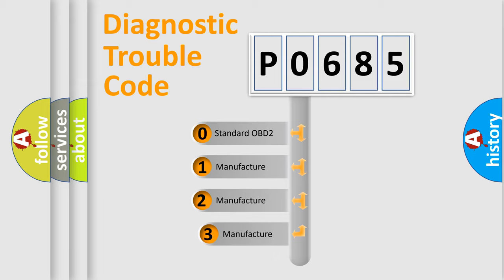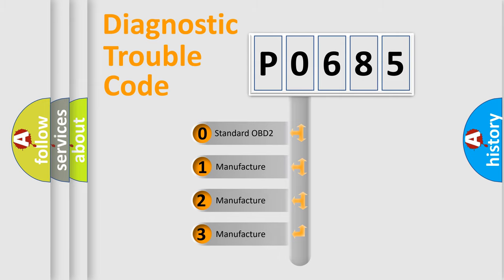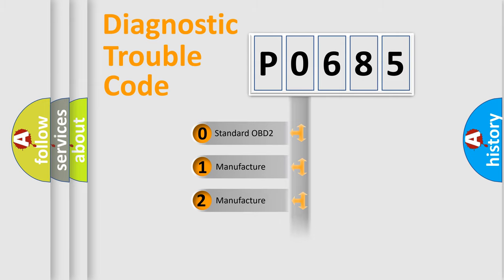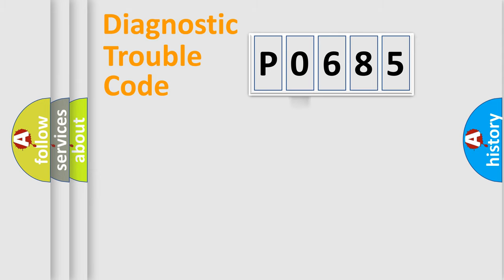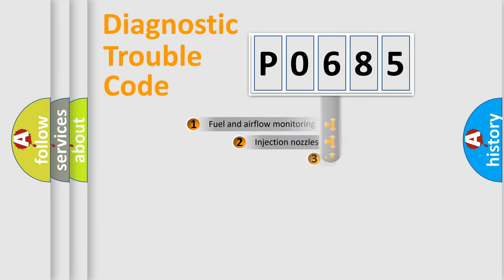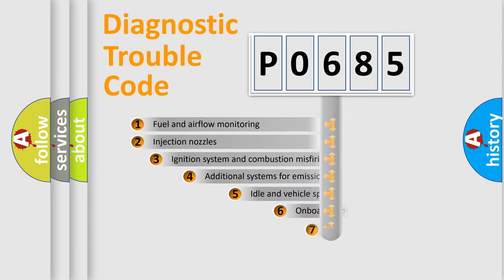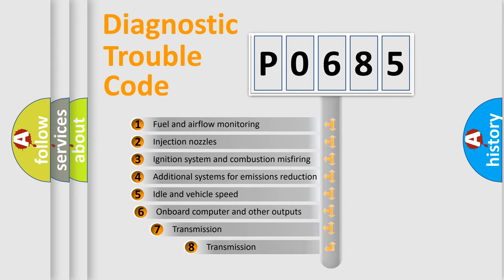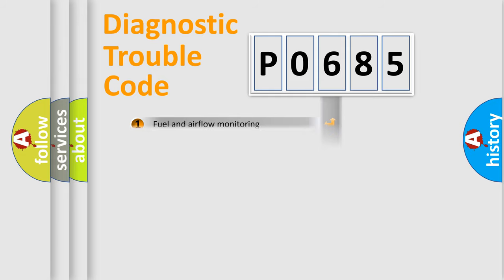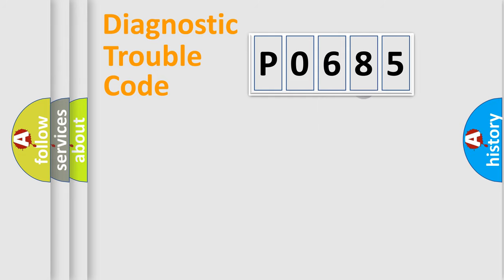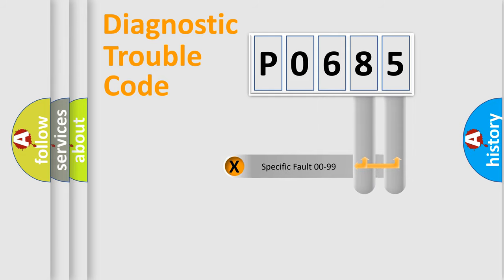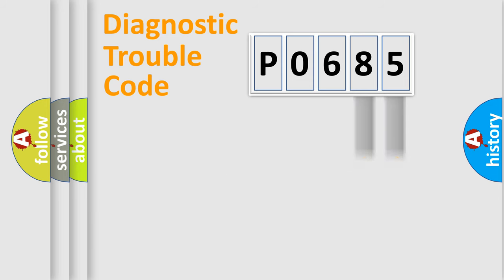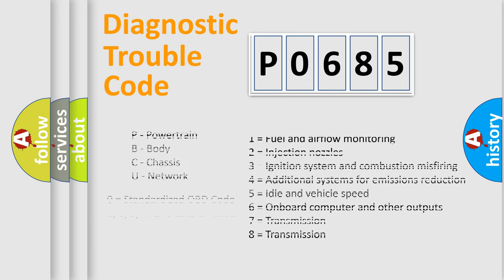If the second character is expressed as zero, it is a standardized error. In the case of numbers 1, 2, or 3, it is a more prestigious expression of the car specific error. The third character specifies a subset of errors. The distribution shown is valid only for the standardized DTC code. Only the last two characters define the specific fault of the group. Let's not forget that such a division is valid only if the second character code is expressed by the number zero.